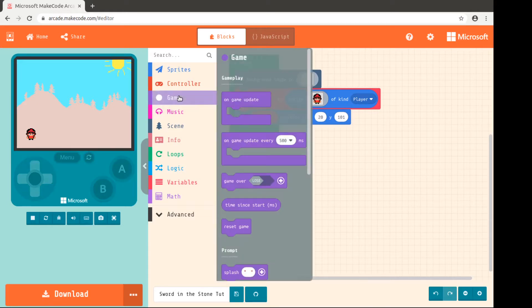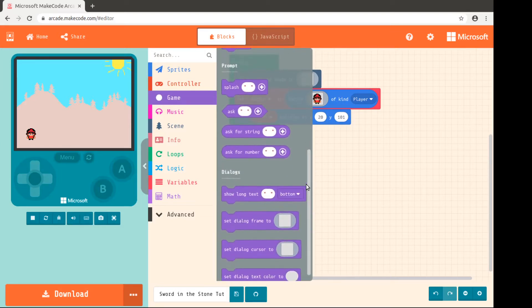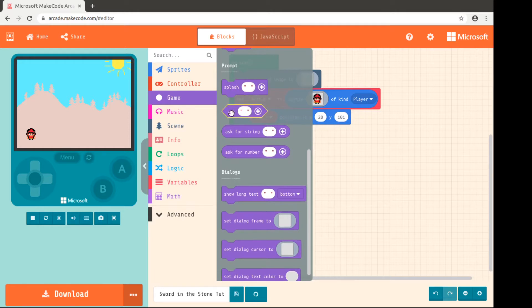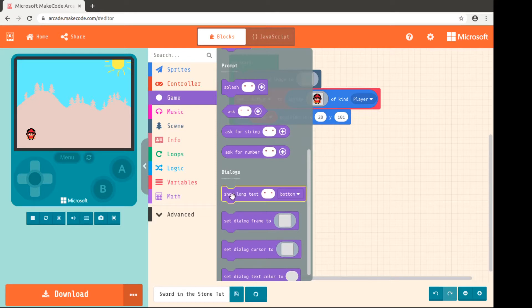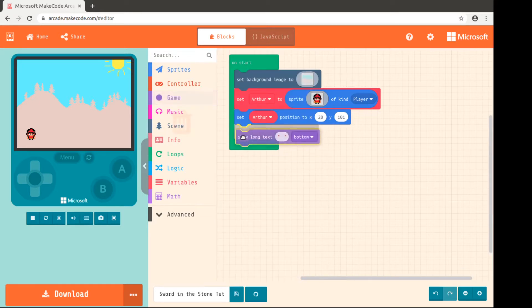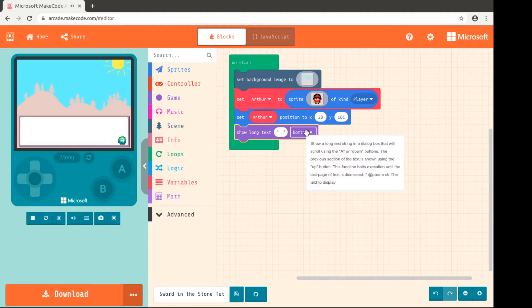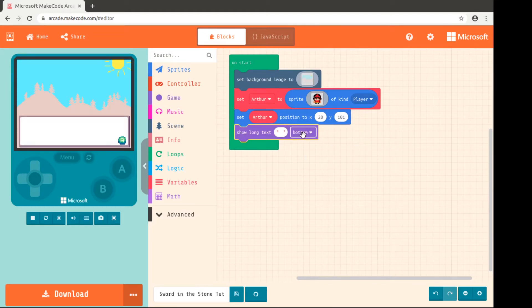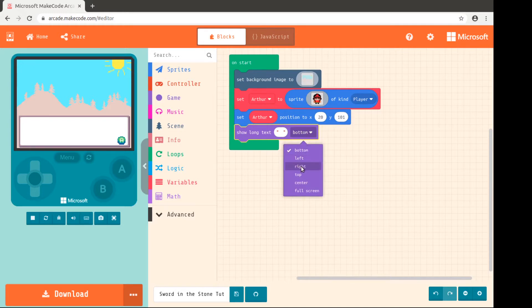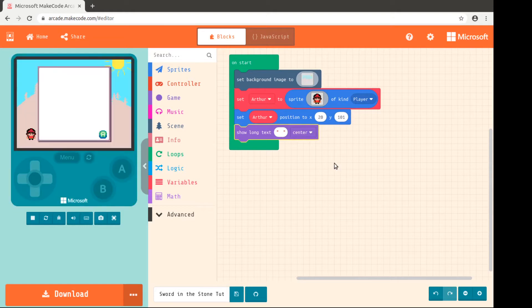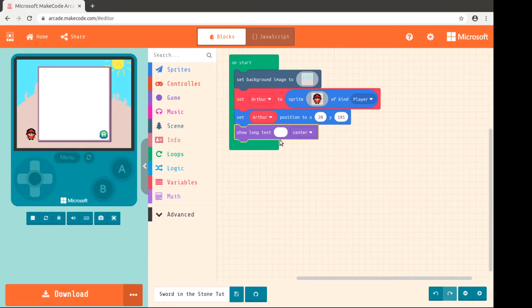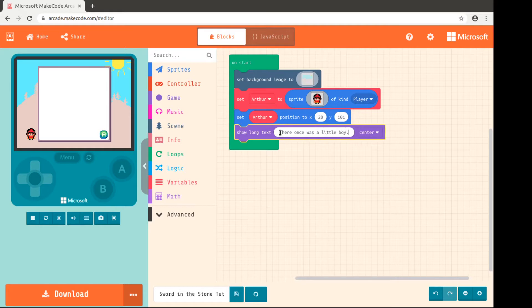One of the things you can do under the game menu is you can ask for something from the player, you can tell them something. Here we are going to show a set of long text, and so this is how we will tell our story. And you can choose which side of the screen. So there we go. So you can still see Arthur there. So we will start telling our story. There once was a little boy. His name was Arthur.